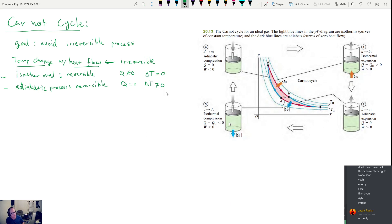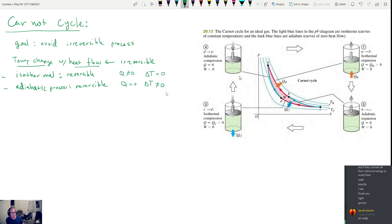Over here on the right we have a picture of what this process might look like. Step one is isothermal expansion — heat comes into a gas, it gets hot, the piston moves up and does work on its environment. In step two you have adiabatic expansion where the gas continues to expand but it's insulated from its environment. In step three you have isothermal compression — we put it into contact with something cold which causes it to compress at a constant temperature. And finally, adiabatic compression where you remove it from the cold source and allow it to cool down.